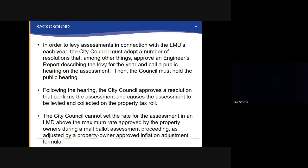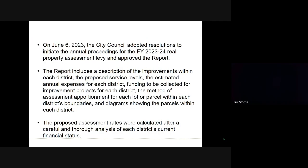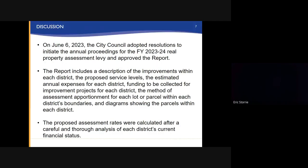The City Council cannot set the rate for the assessment in an LMD above the maximum rate approved by the property owners during the mail-ballot assessment proceedings as adjusted by a property owner-approved inflation adjustment formula. On June 6, 2023, the City Council adopted resolutions to initiate the annual proceedings for Fiscal Year 23-24 real property assessment levy and approve the report.